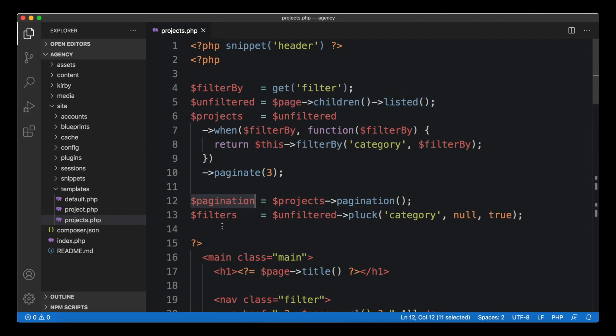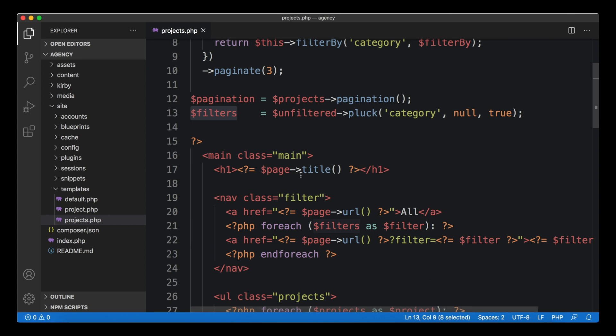Whenever there is a filter available we paginated them and created that pagination object and a list of all the filters. Such PHP blocks in your templates are totally fine as long as you feel good about them and they're readable to you.